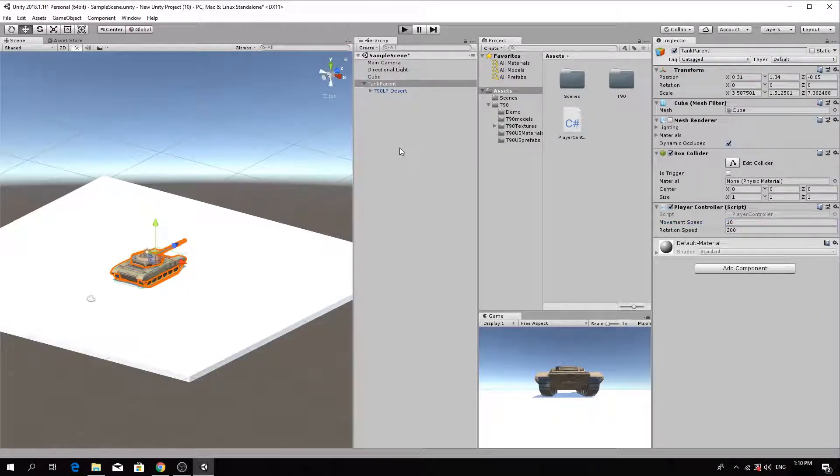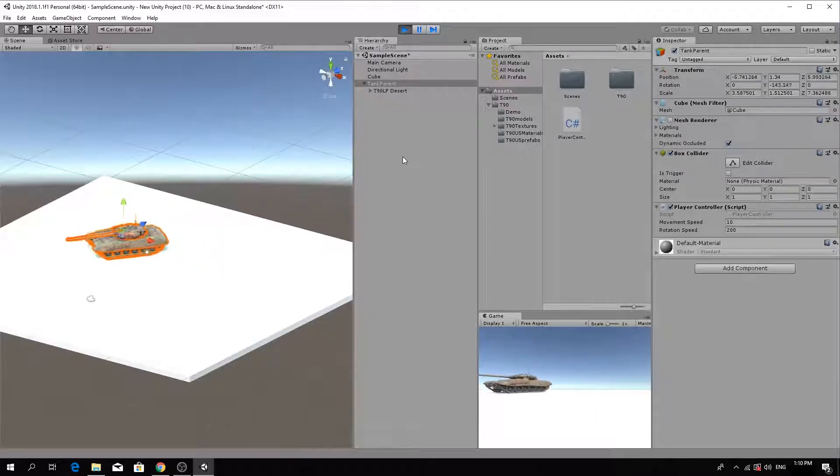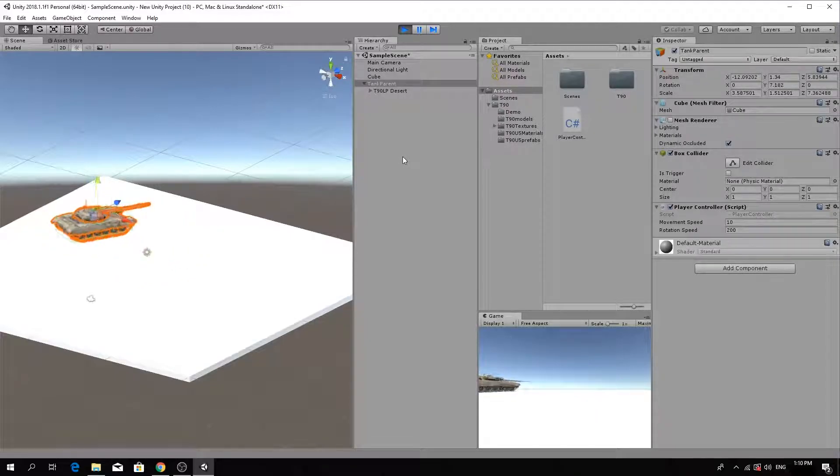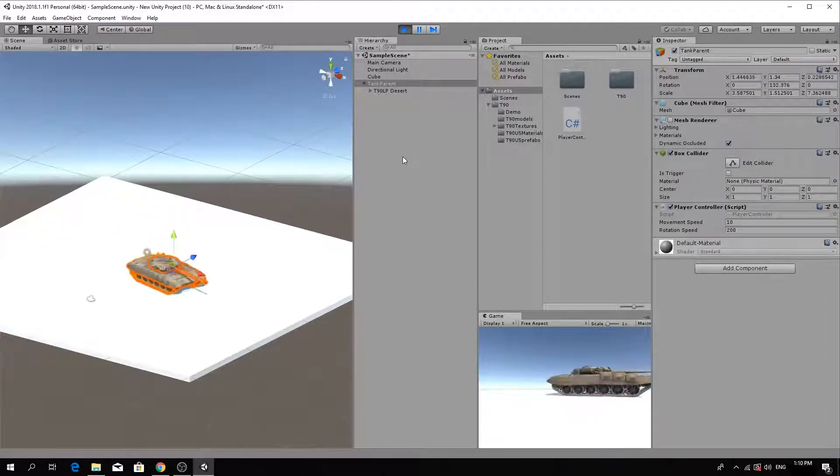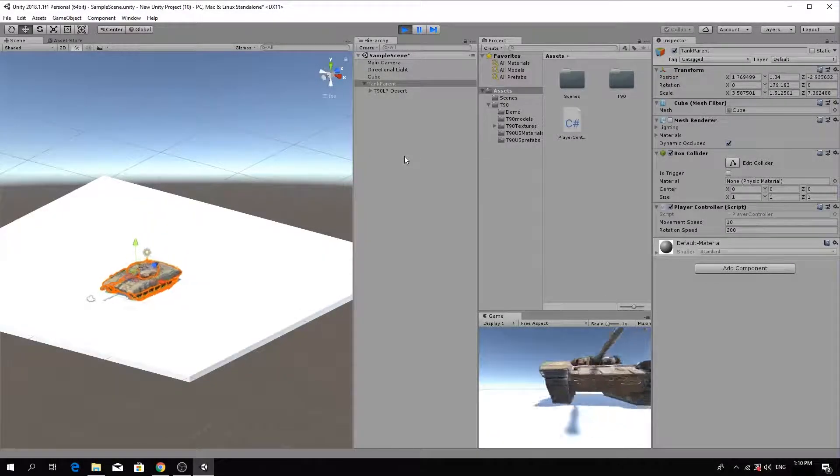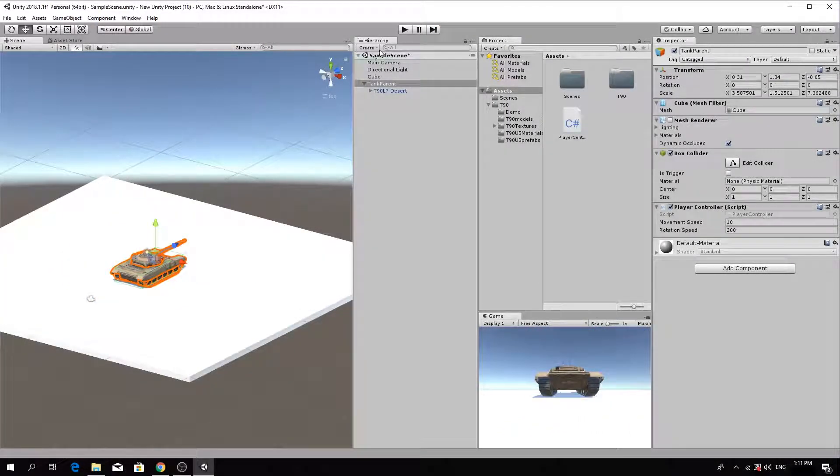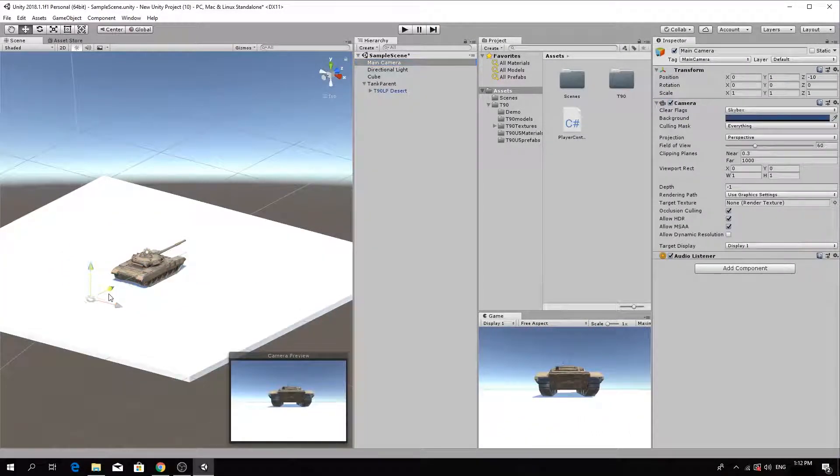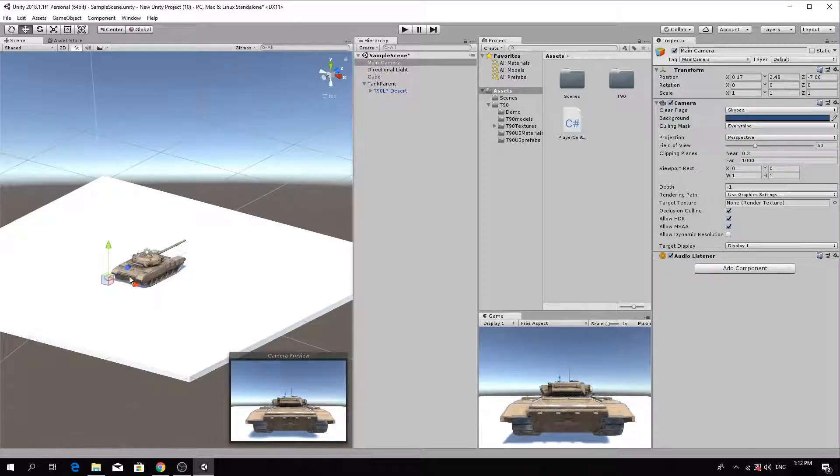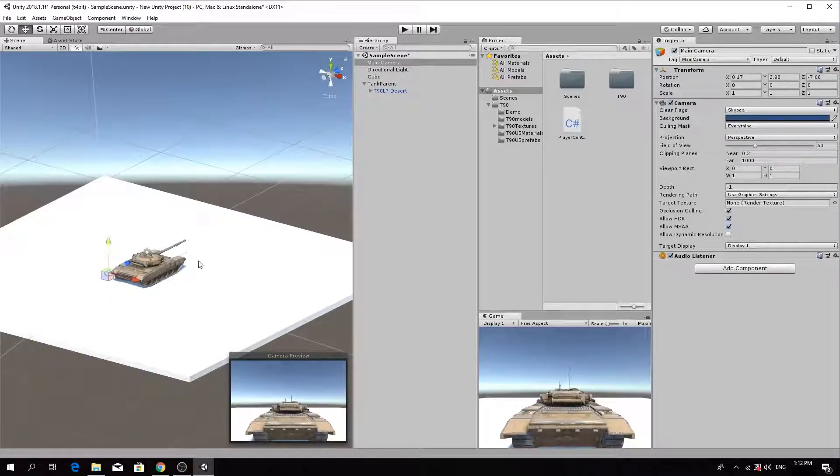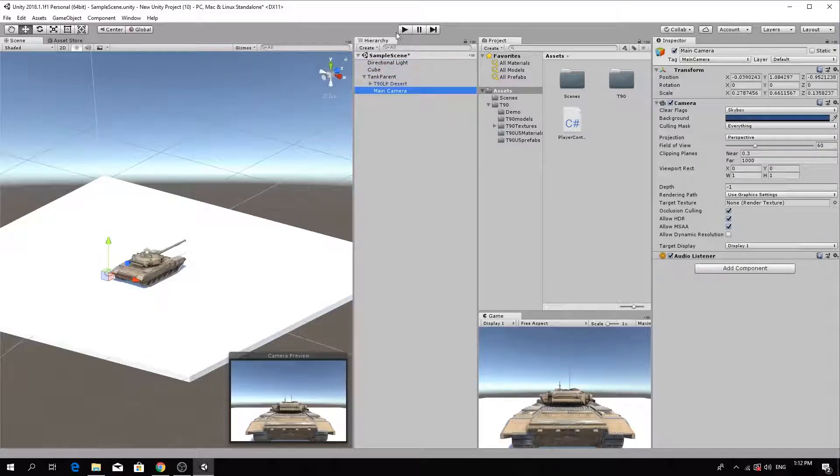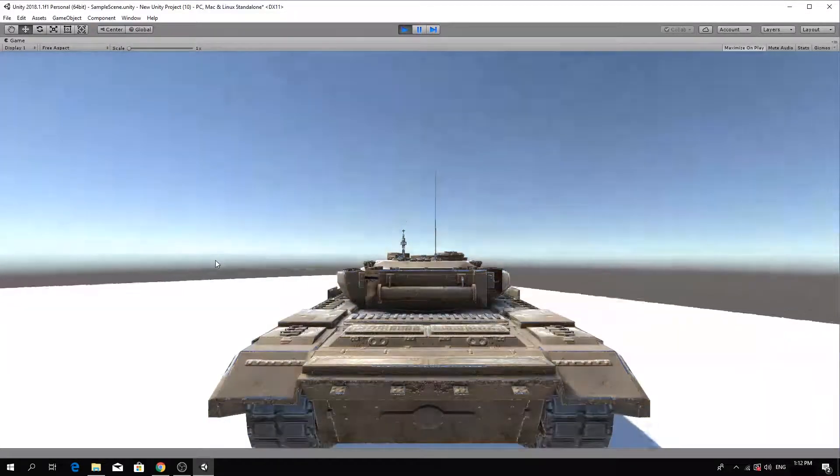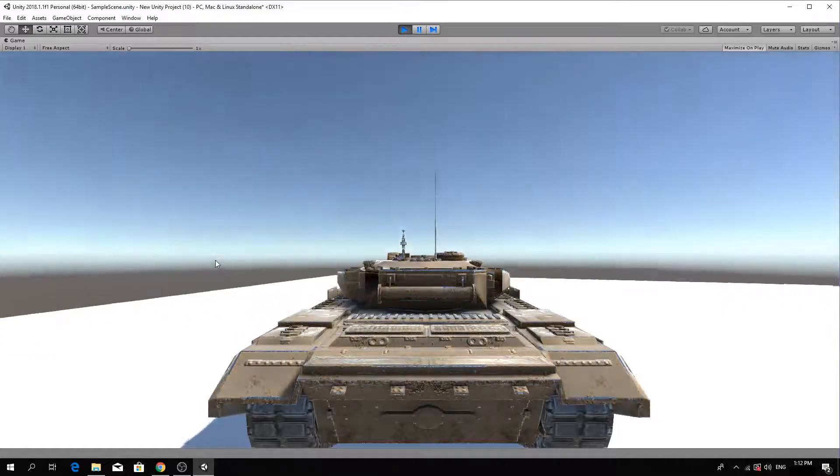Next, we'll adjust the camera to make the scene more playable. The first method is to make the camera follow the tank's movement in third person view. To do this, adjust the camera's position behind the tank, then make it a child of the tank parent object. Now, when you test the game, the camera will always be behind the tank following it.